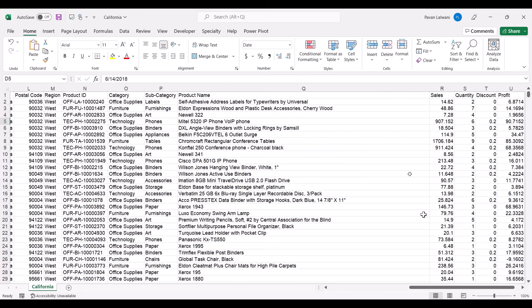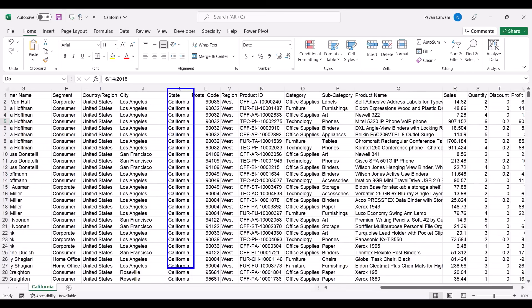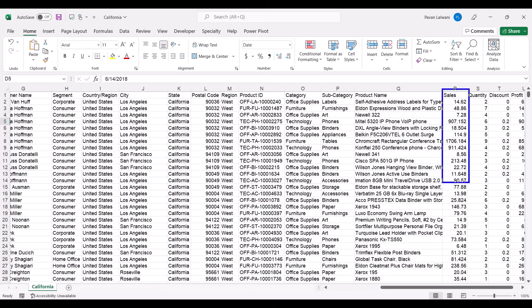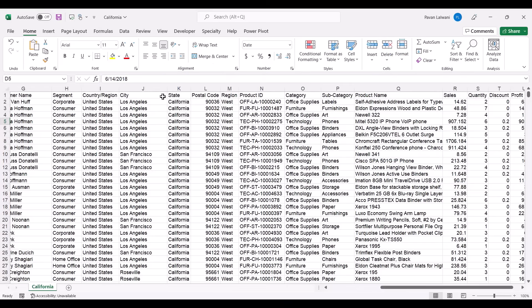This data belongs to only one particular state — California. I've recently joined an XYZ company, let's say Technology Learning Services. They want to find out the sales — which product name, subcategory, category, region, state, and city has given the highest sales — so they can increase sales, offer discounts, or run marketing campaigns where needed.